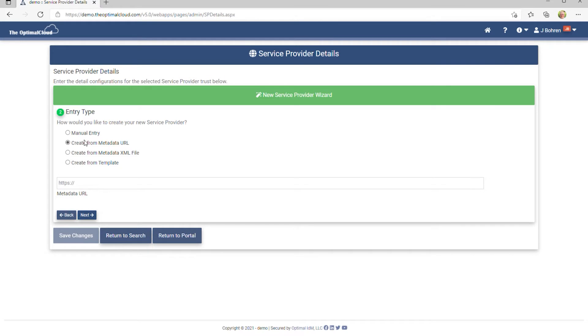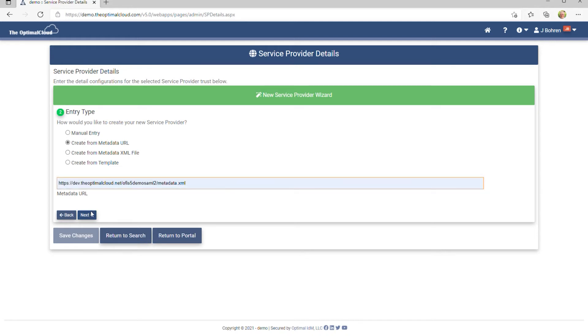We're going to use the metadata URL option, but you can also use the metadata XML file option. Enter the metadata URL, and then click Next.